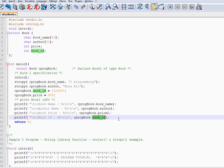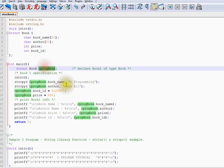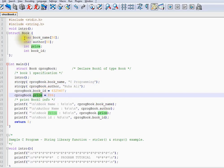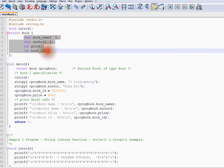If you know about class and objects, it's almost similar to that. You have a variable, use dot, and access the variables which are inside the book struct.